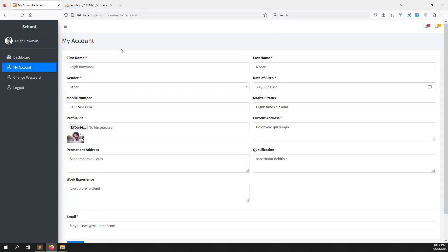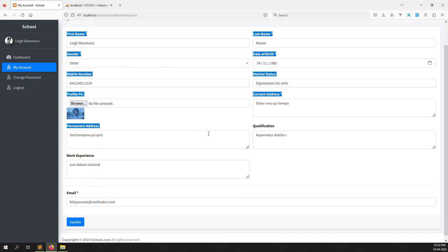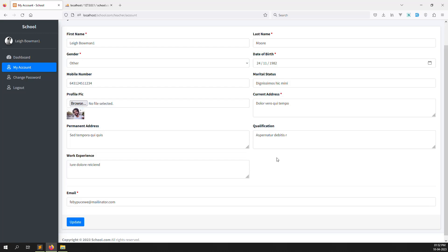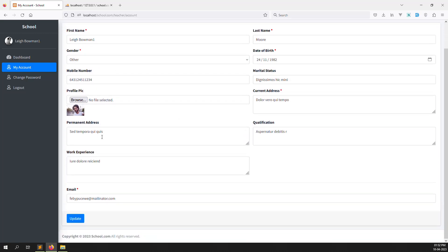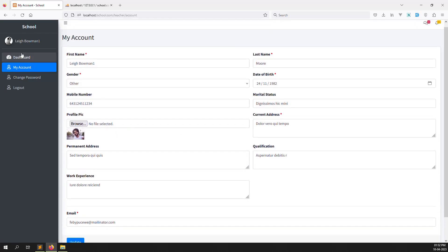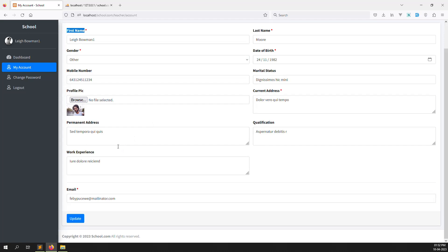So in this video I explained how to create a 'my account' menu and what information a teacher can update on their side. Since we already did the admin side, it was mostly copy-paste with some adjustments, so we could do it quickly. In the next video I will do the student side — students can update their information — and after that, parents can also update their profile. Thank you for watching — please like this video and subscribe to our channel if you want to see more. Thank you!